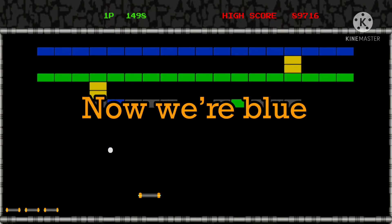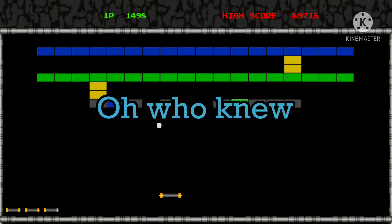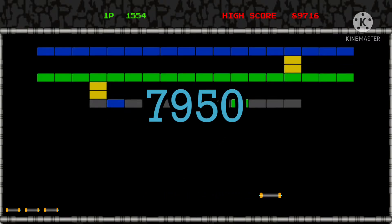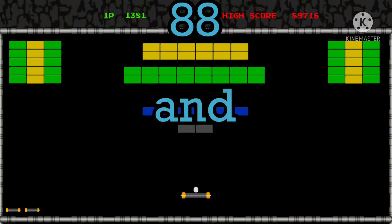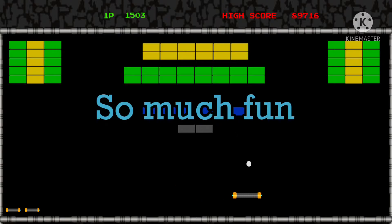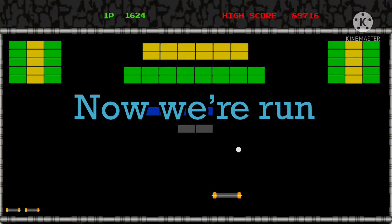38 at 32, now we're blue, oh who knew? 7, 9, 5, 0 and then a 2. 88 and 41, so much fun, now a run.